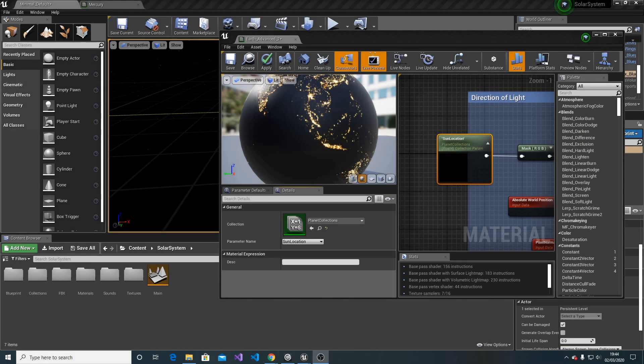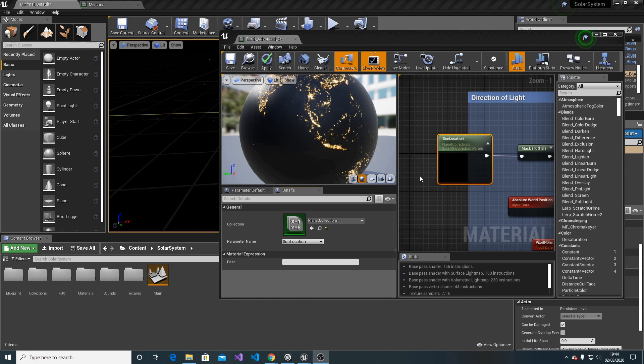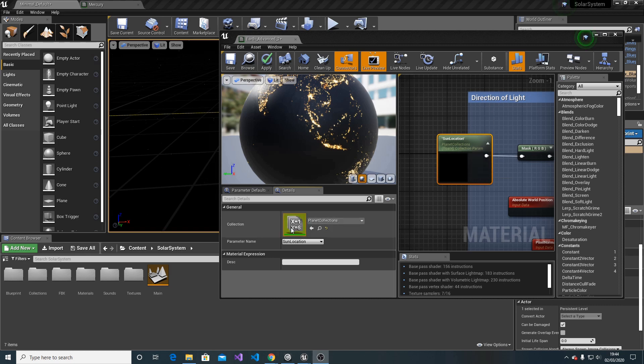In this section, I'm going to talk about materials. By default, when you decide to use this package, you're going to have to set up the sun location. When you set up the sun location, it's inside the collection, the planet collections.